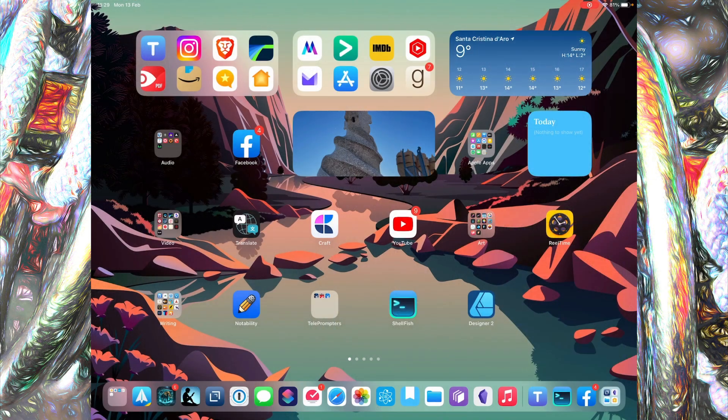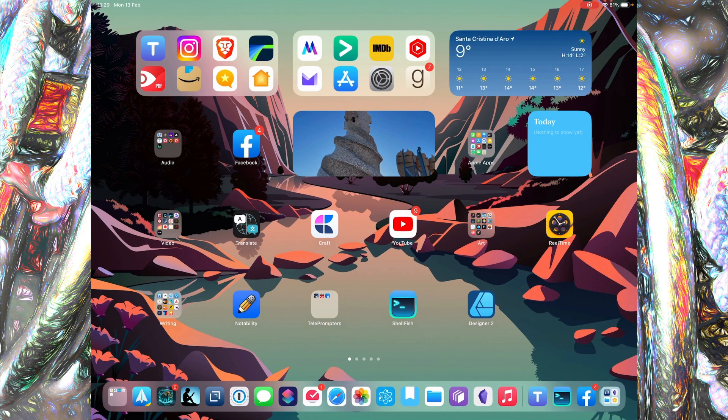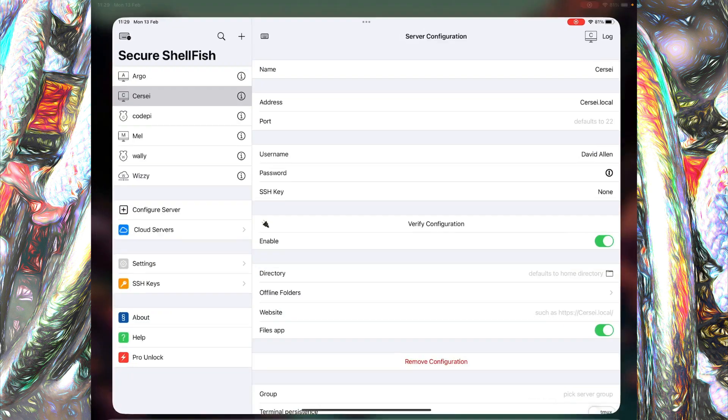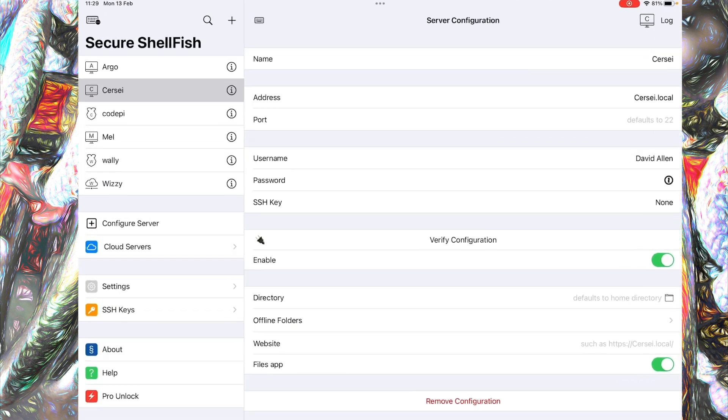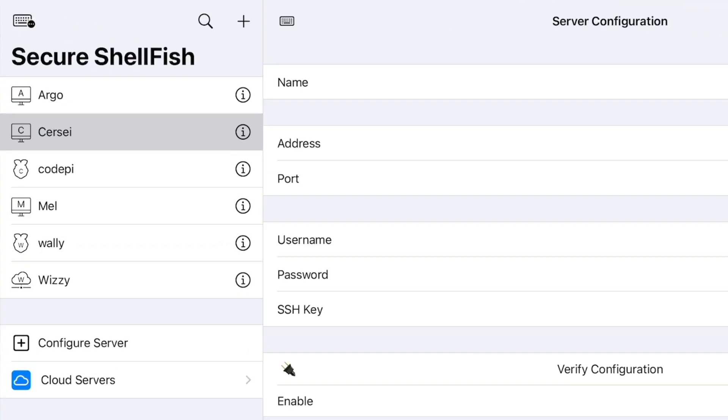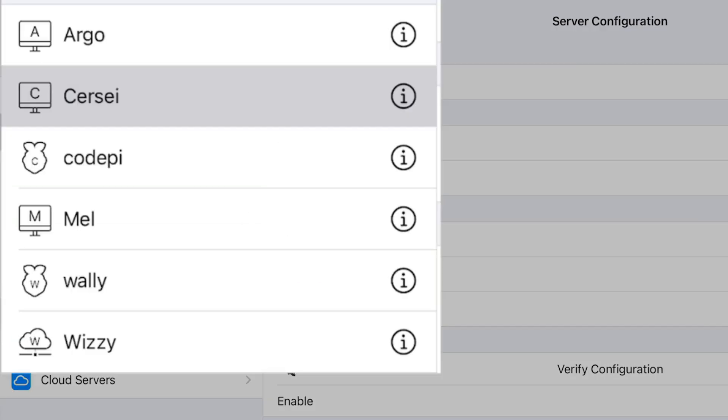Here we are on my iPad, ready to go. I have Secure Shellfish on my front page. On the left you can see a list of the computers I can log into with SSH. Argo is a Raspberry Pi, Cessi is the MacBook Pro M1, Mel is the iMac which I have upstairs, and the others are various Raspberry Pi connections.